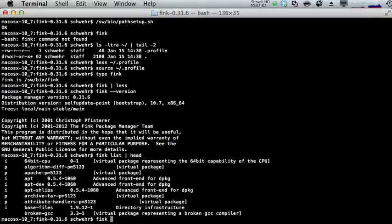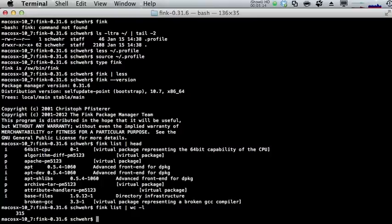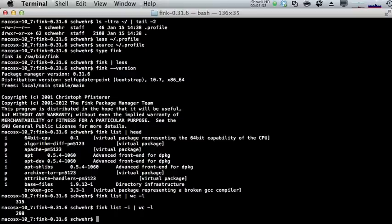Run 'fink list | wc' (word count, not water closet) to get the number of packages. We have 315 packages — that might seem like a lot but it's not as many as we'd like. 'fink list -i' lists only the installed packages — 'fink list -i | wc' shows we have 298 packages currently installed. The first thing you should do when you get Fink going is run a self-update.